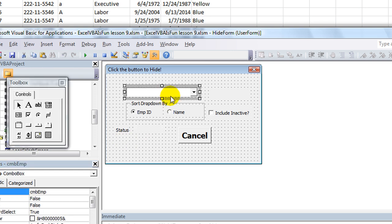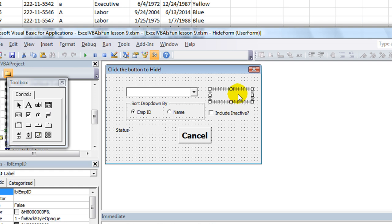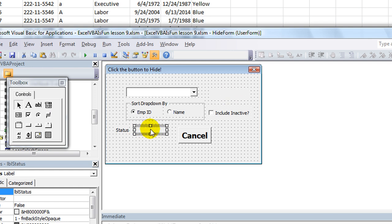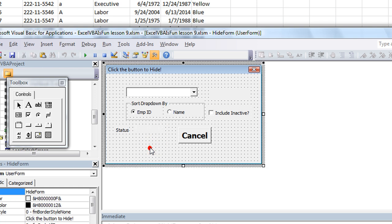So each time we click on a new person, it's going to capture their employee ID number. And then in this label, it's going to bring up either an A or an I for their status. So let's get started.